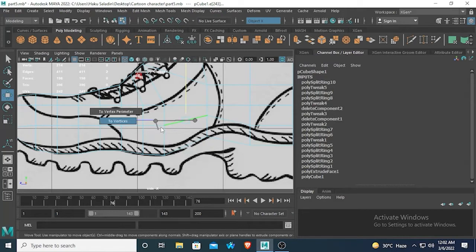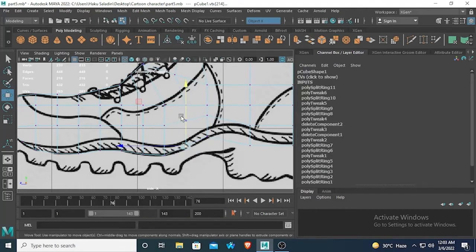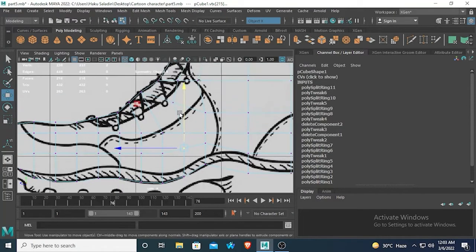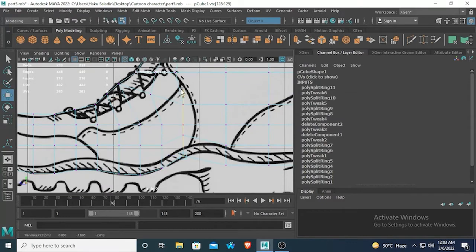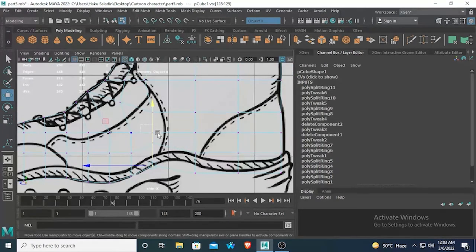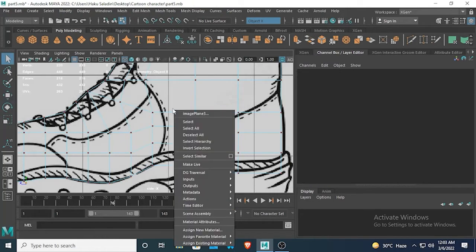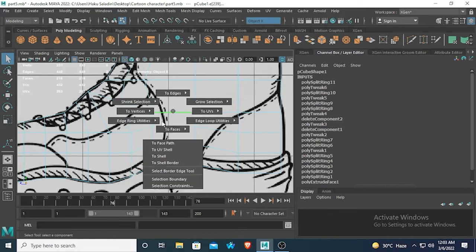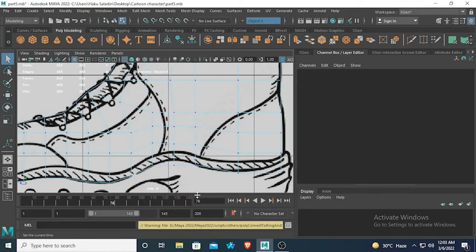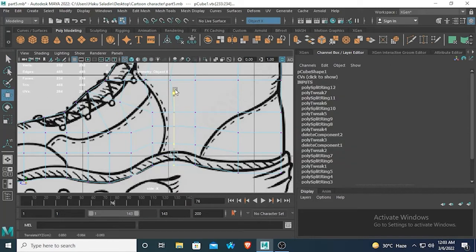Here we are going to insert another edge loop, and another edge loop in here. Select this vertex and match them according to the reference image. Here we need another edge loop — I am selecting this edge and pressing Control and insert ring split. Select these two vertices and move them so that they line up with the reference image.